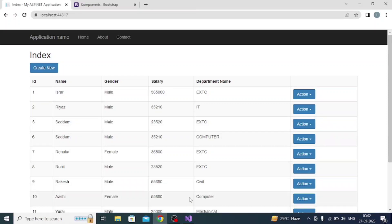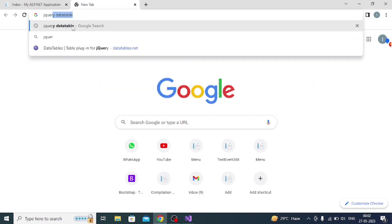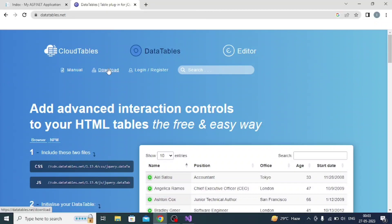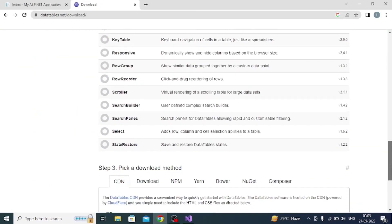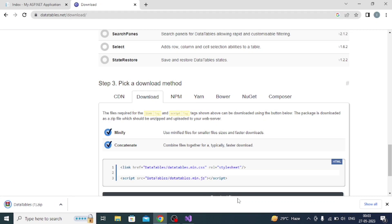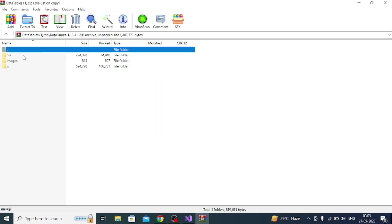Now I need to add the jQuery DataTable. Go to Google, search jQuery DataTable, go to the site, click Download, scroll down, click Download Files. The file will start downloading. Once downloaded, unzip it — you can see there are three folders: CSS, images, and JS.